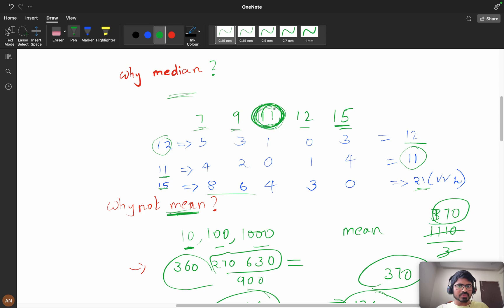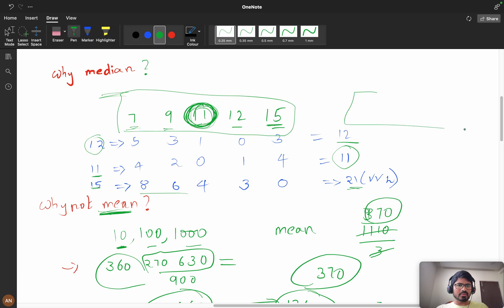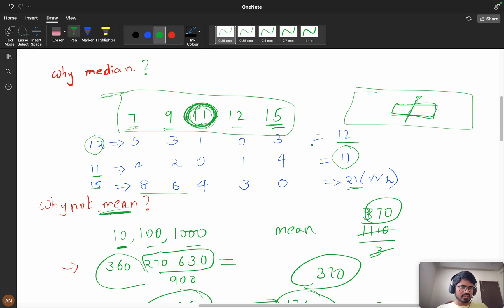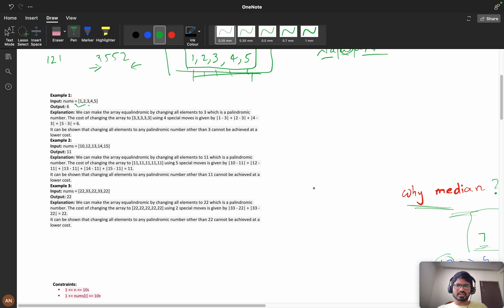The median is the middle element for odd-length arrays. For even-length arrays, we take both middle elements and we'll evaluate them. This is our median. So we've established why we should take the median. Now our major task is the palindrome part.